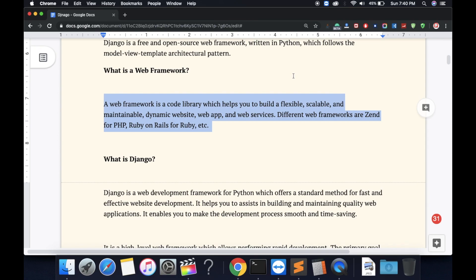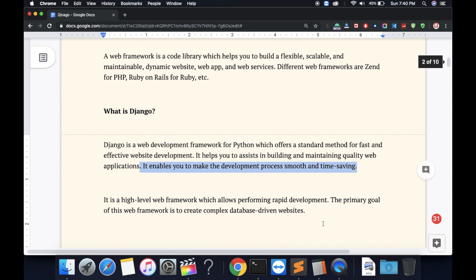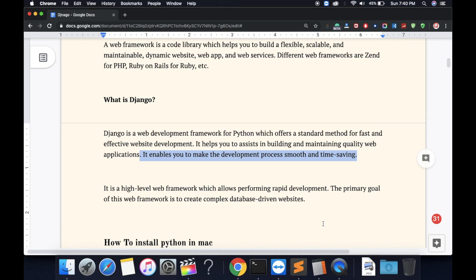It enables you to make the development process smooth and time-saving. It is a high-level web framework which allows performance rapid development.